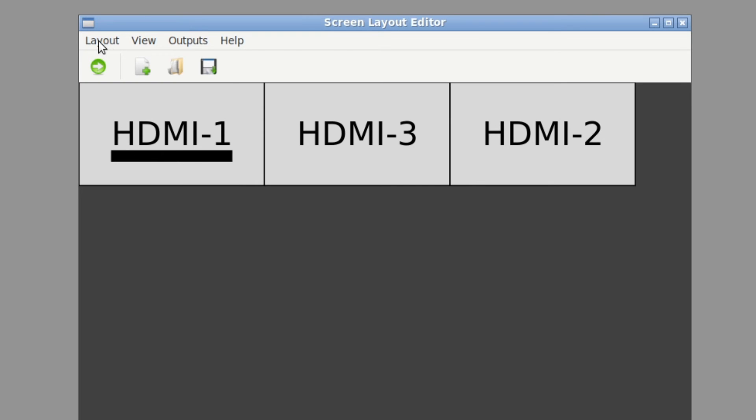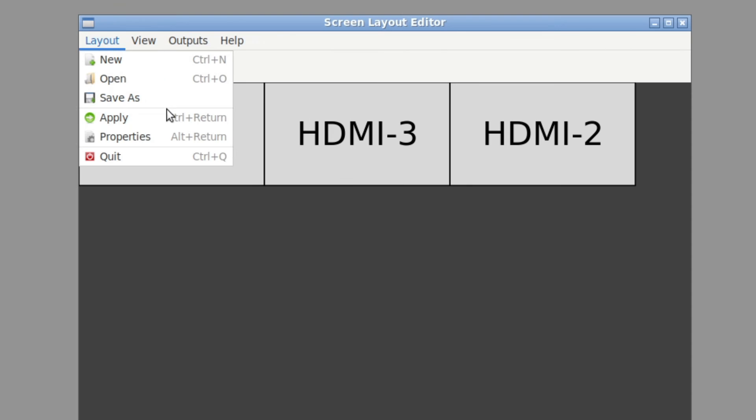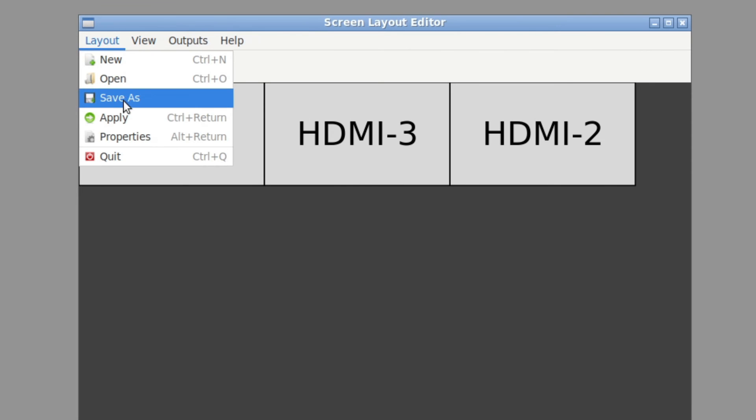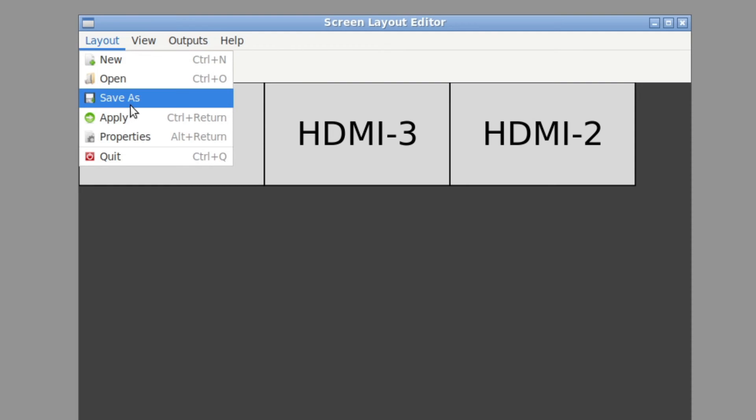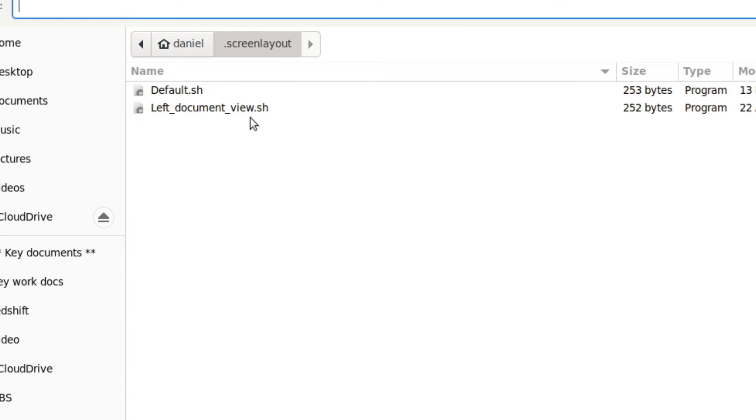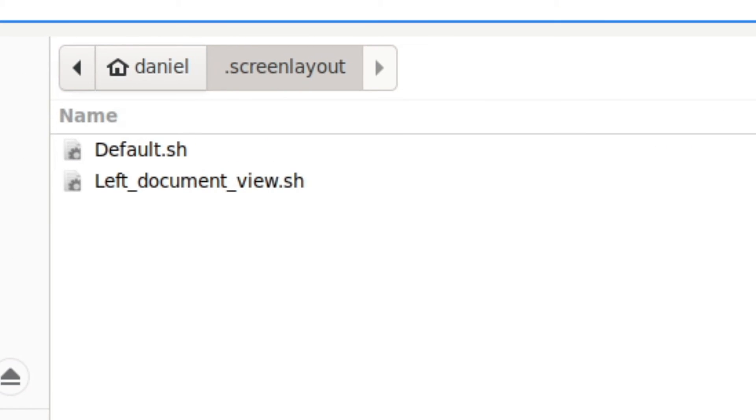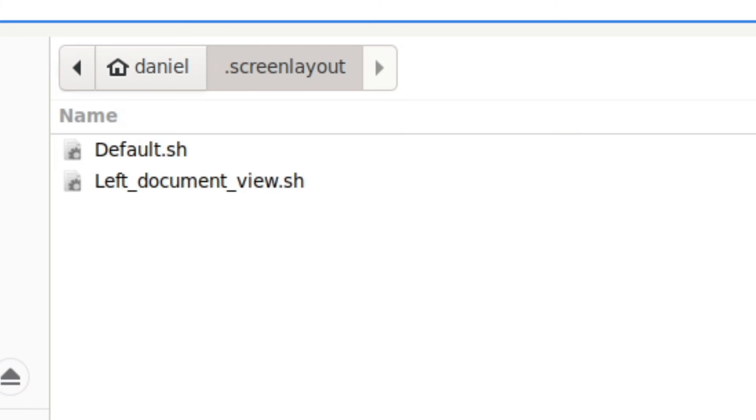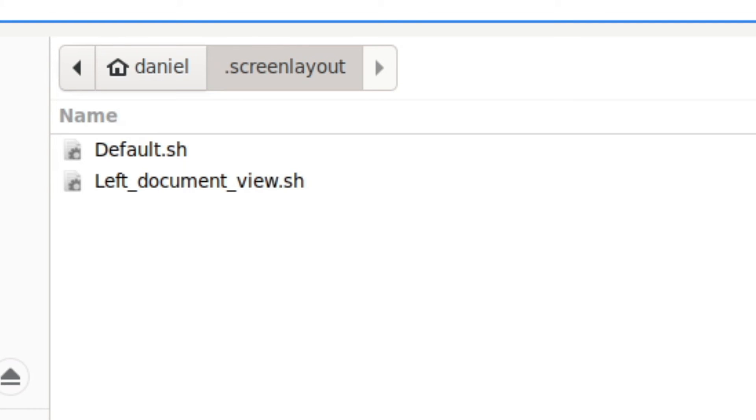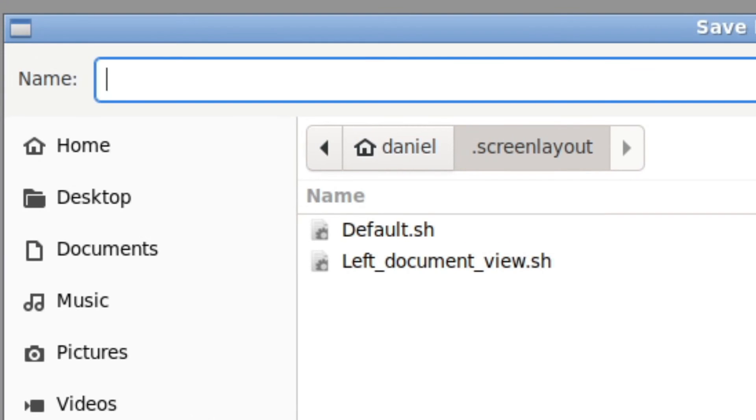So what you can do is layout and there's a save as option here. And when you click on save as, you're going to be able to save a .sh executable file in a folder that's populated called .screenlayout. So I'm going to call this, you can see I have one called default, but I'm just going to create this one and call it demo because I'm creating it for this YouTube demo.